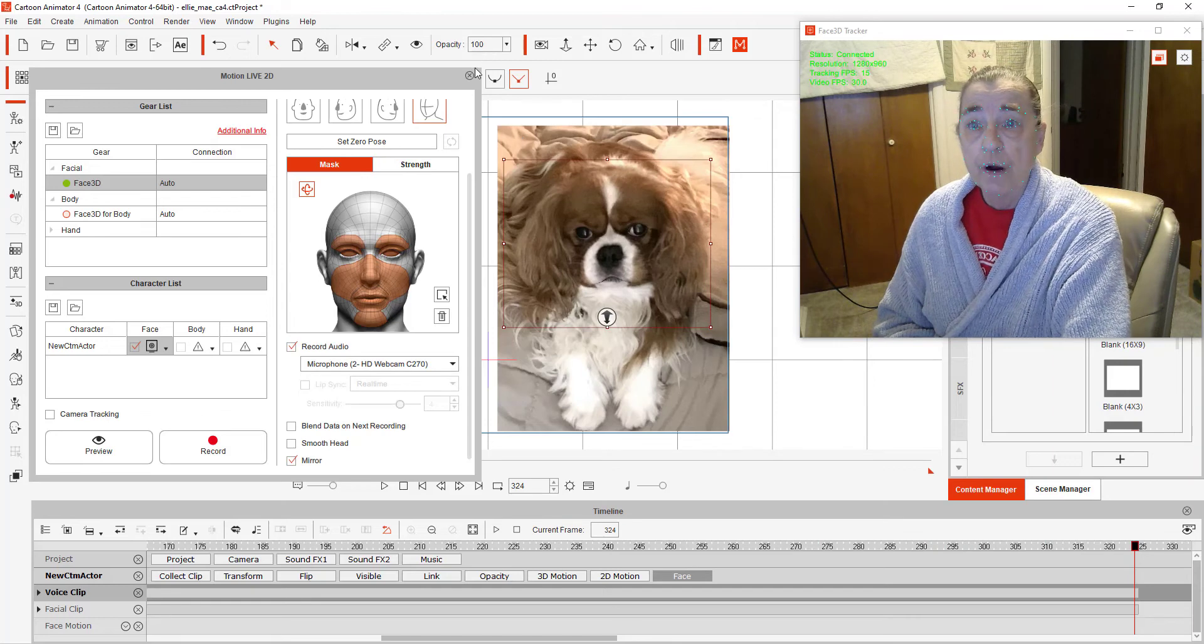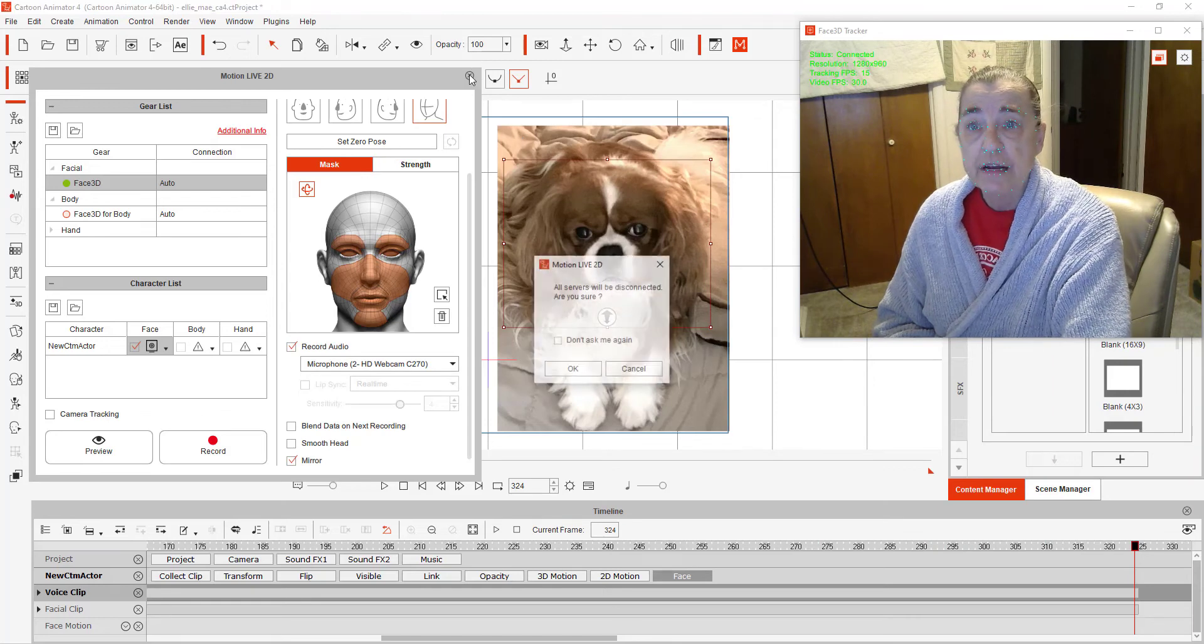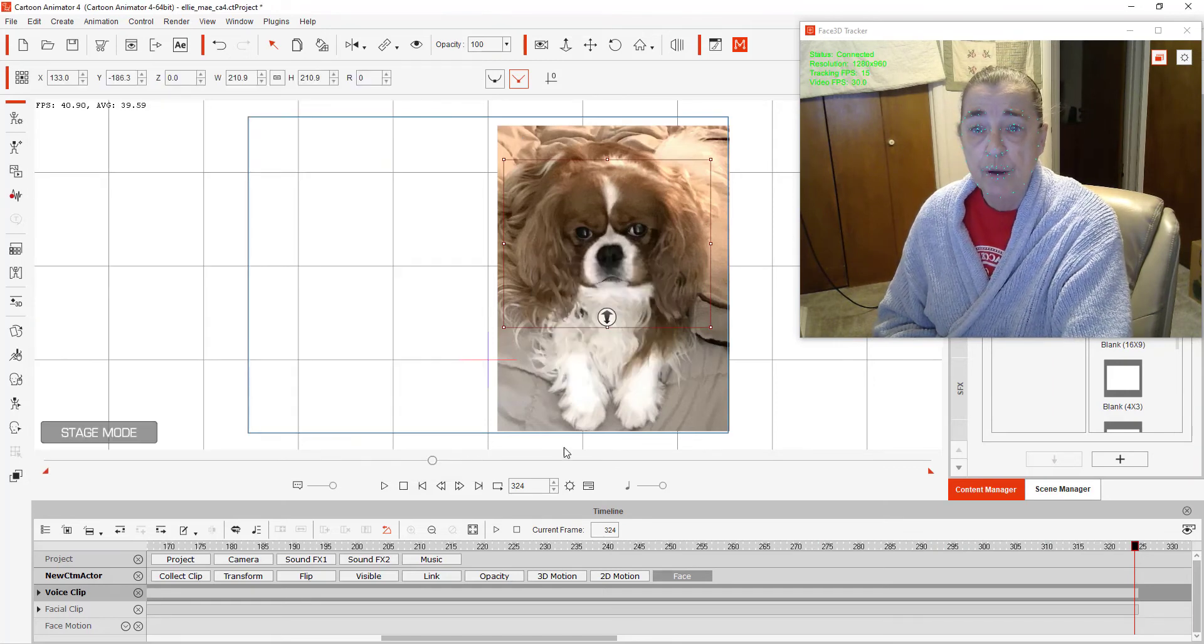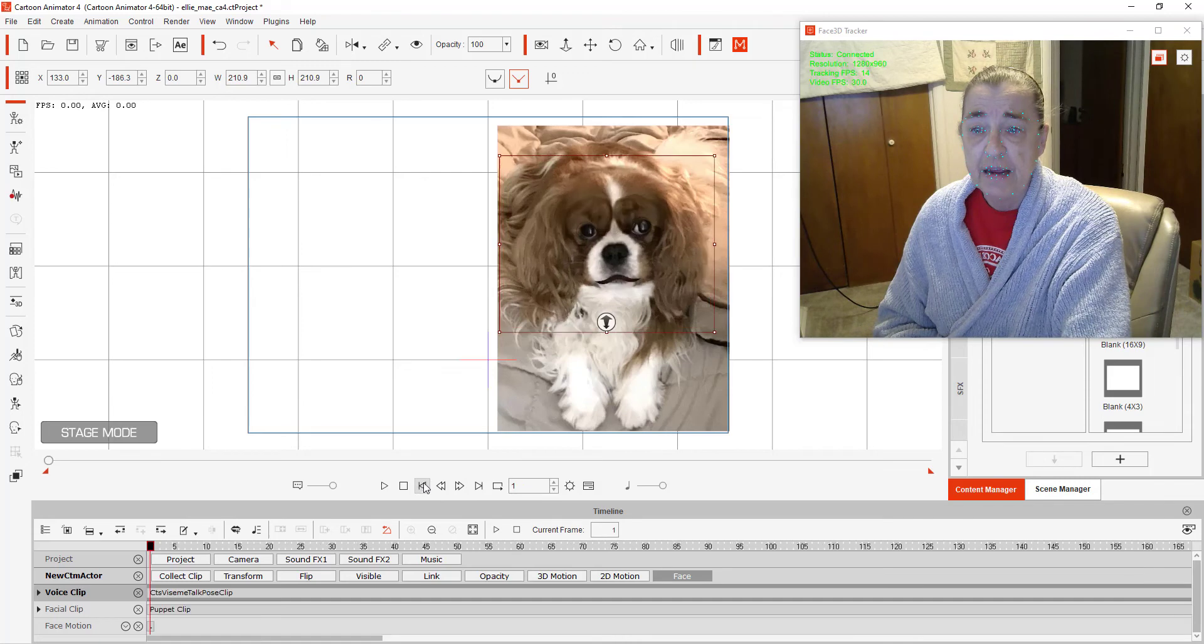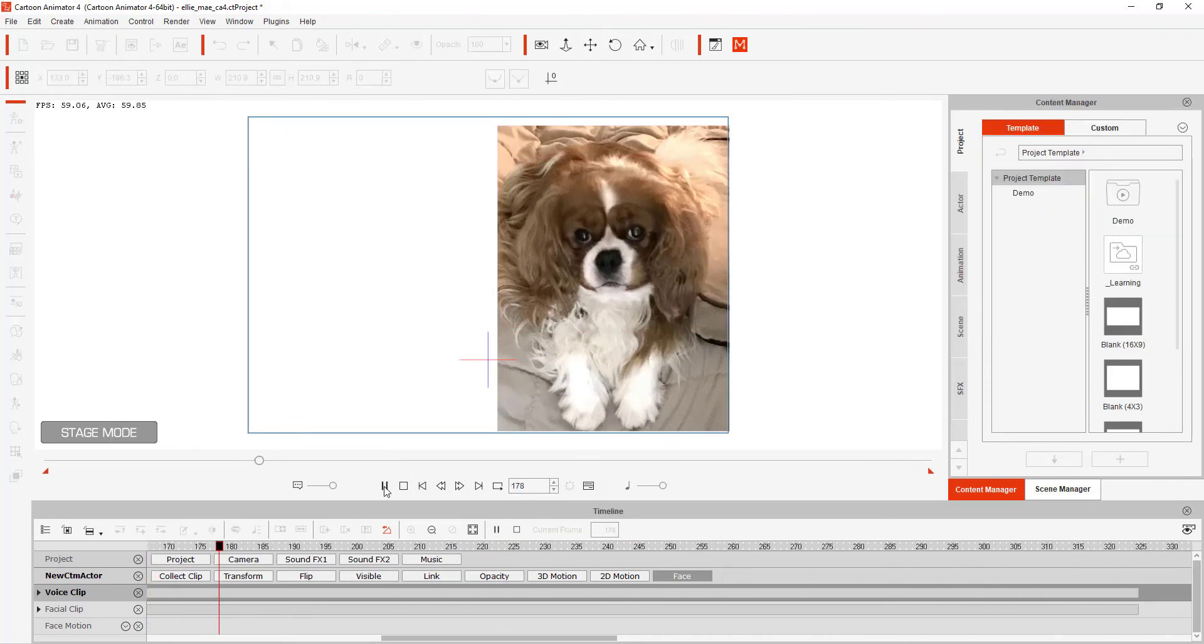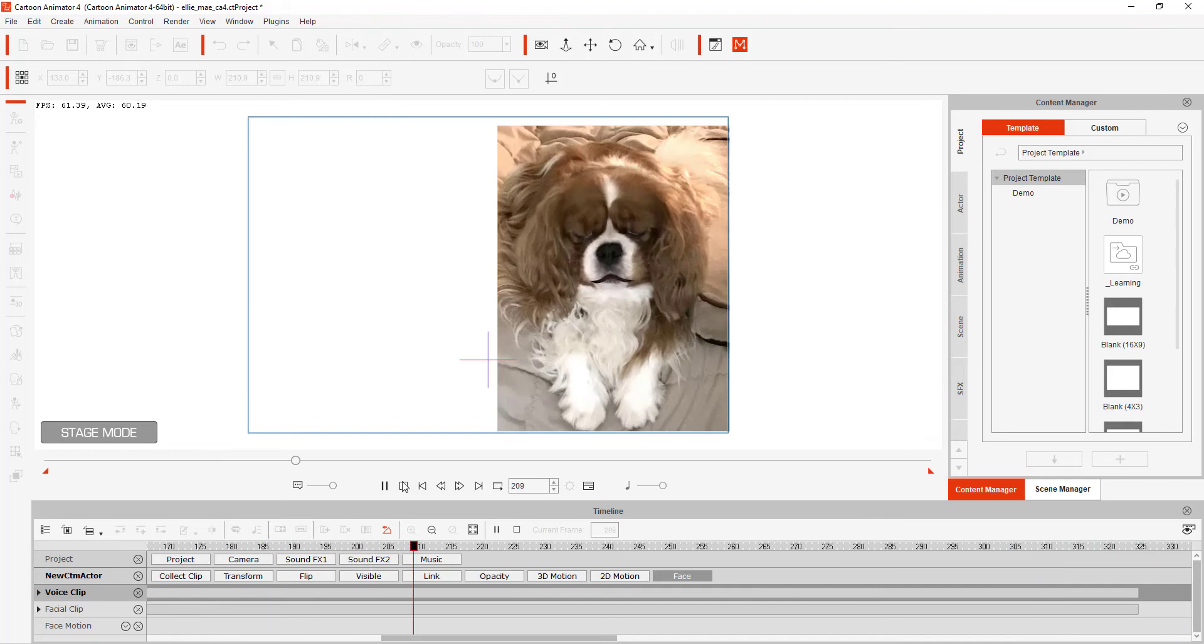Now we're going to close it. And I'm going to show you how it worked. Go back to the beginning. And as you can see, it is recording my movements. I can move up and down. Eyes, mouth, nose.